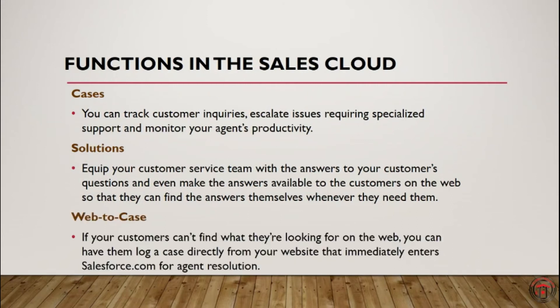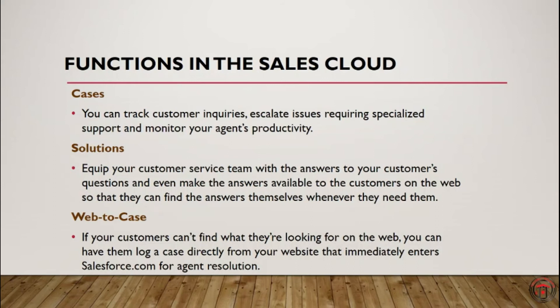If your customers can't find what they're looking for on the web, they can log a case directly from your website that immediately enters Salesforce.com for agent resolution.